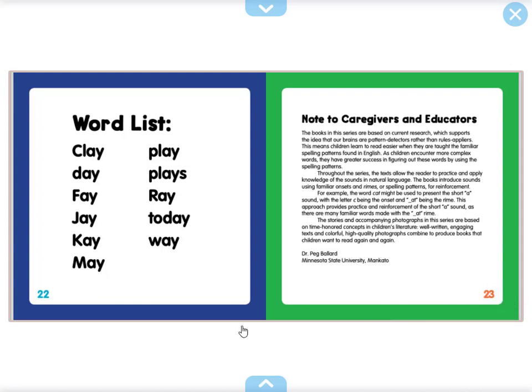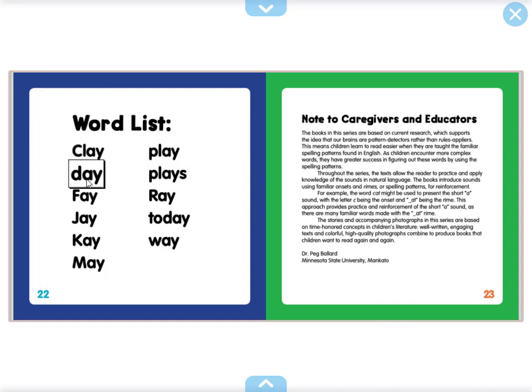Before we finish, let's read the words from the word list. Please listen and repeat. Play. Faye.